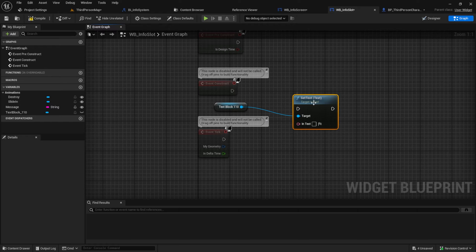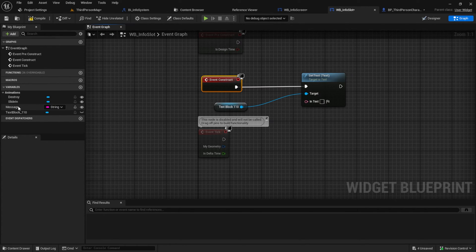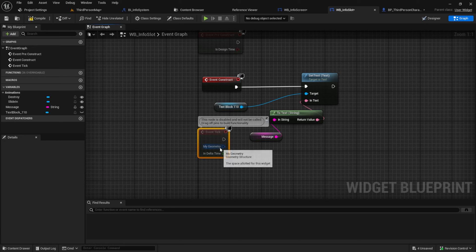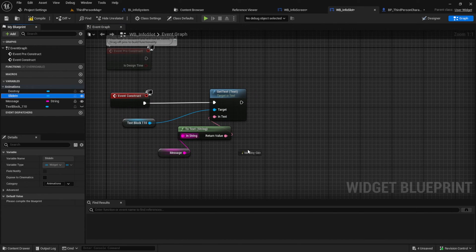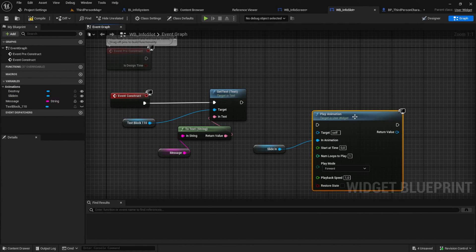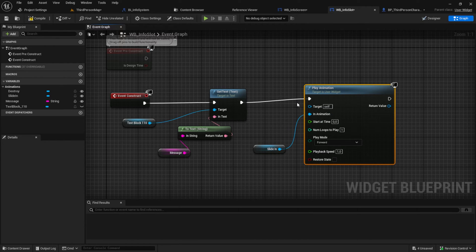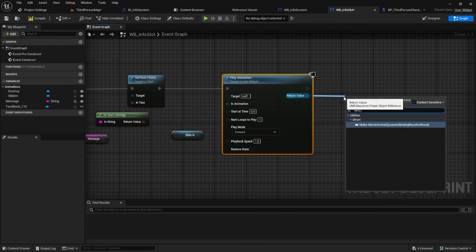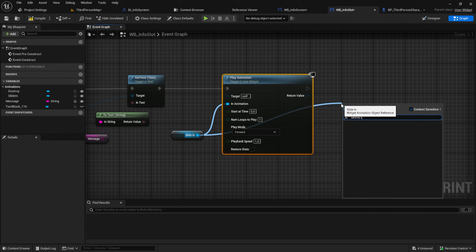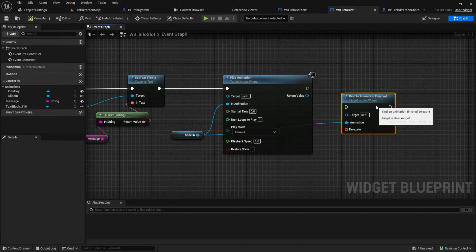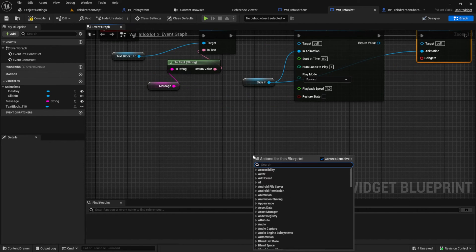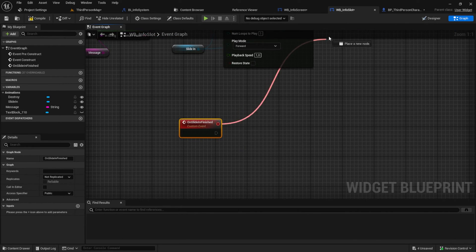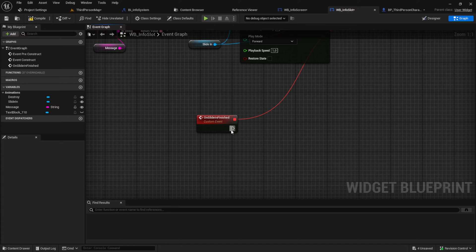Pull in the text and set it to the message we get here. Get the slide in animation and from that get the play animation. Then from the slide in variable get the bind to animation finished node. Create a custom event on slide in finished and combine the delegates. This allows us to react on the animation finished.